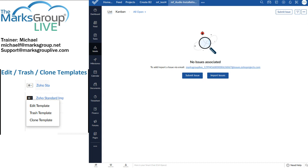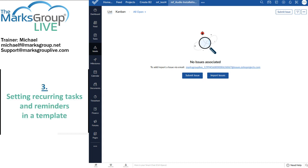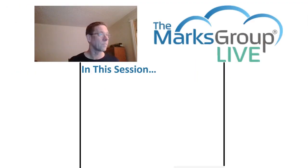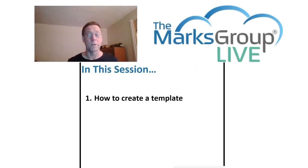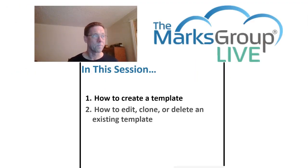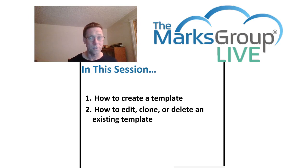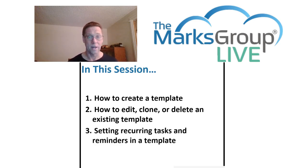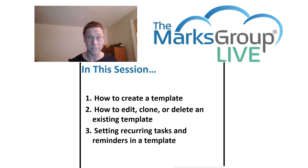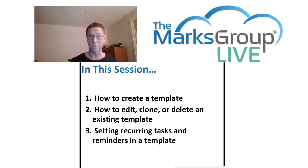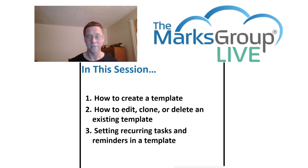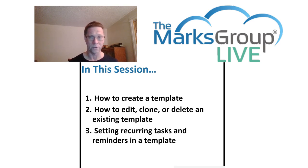All right, so here's what we've done today. Let's go back. Let's see. We've set the recurring tasks. We've set the reminders in a template. So here's what we've looked at today. Today, we looked at how to create a template. We looked at how to edit, clone, or delete an existing template. And we looked at how to create tasks and reminders within a template, so that once we actually have the template created, we can simply draw upon these pre-existing or these preset tasks and milestones and reminders that we know we're going to encounter.